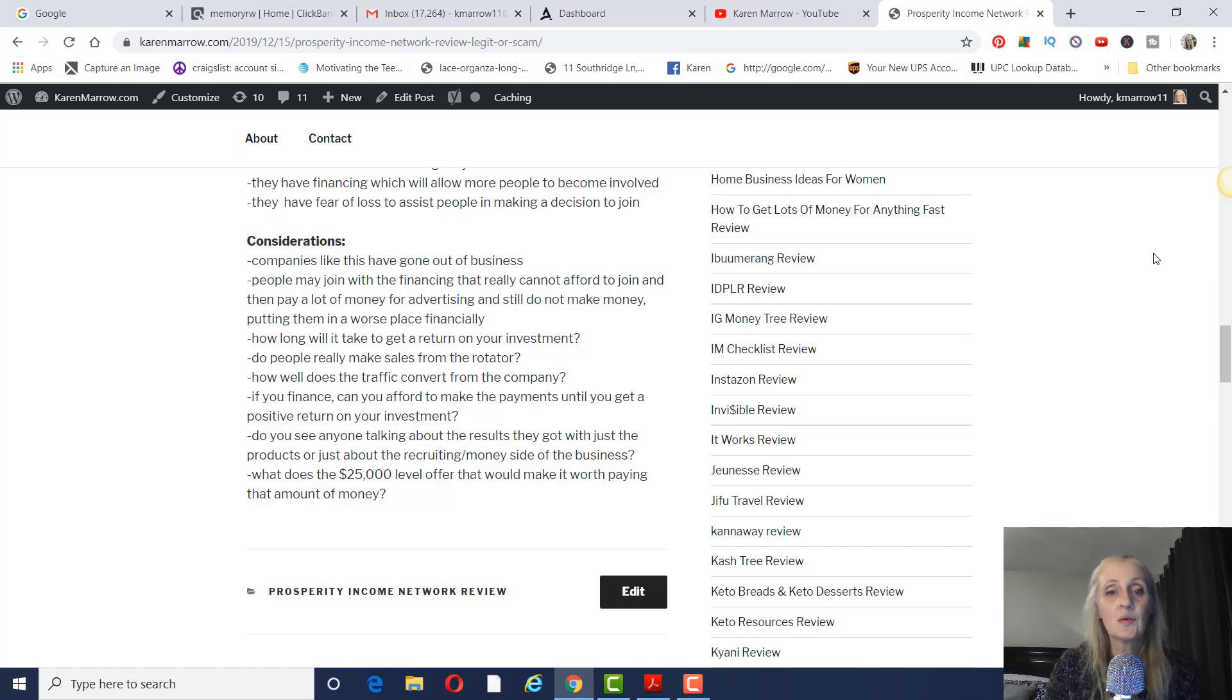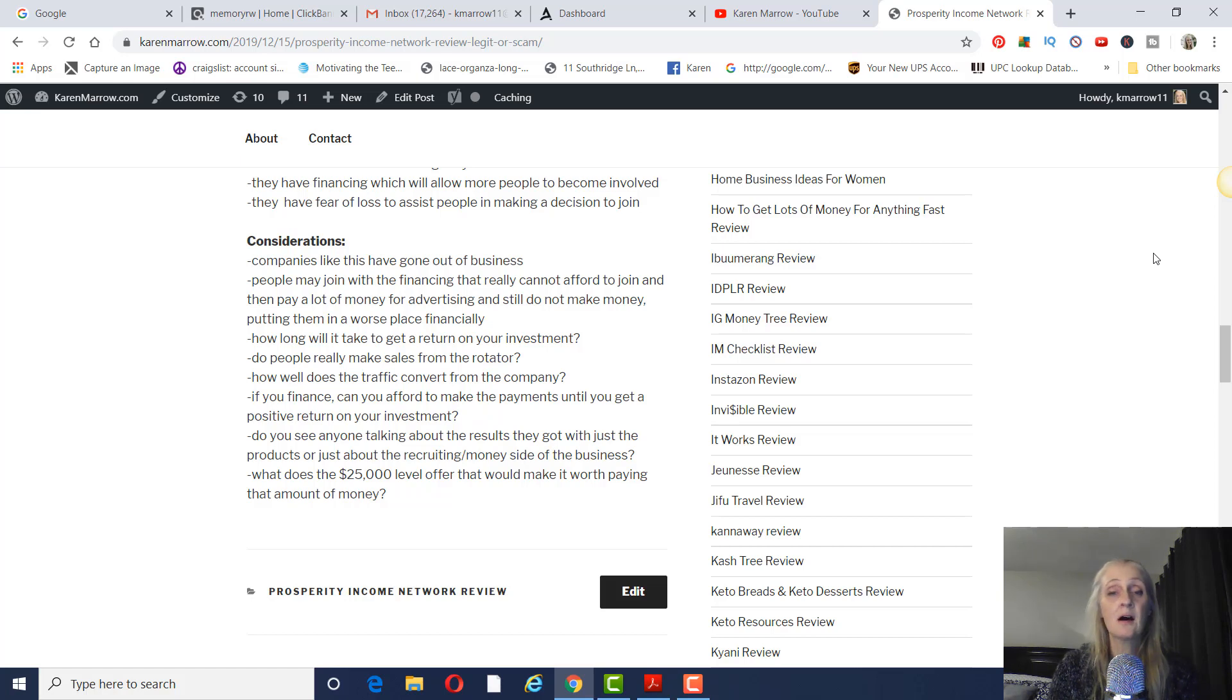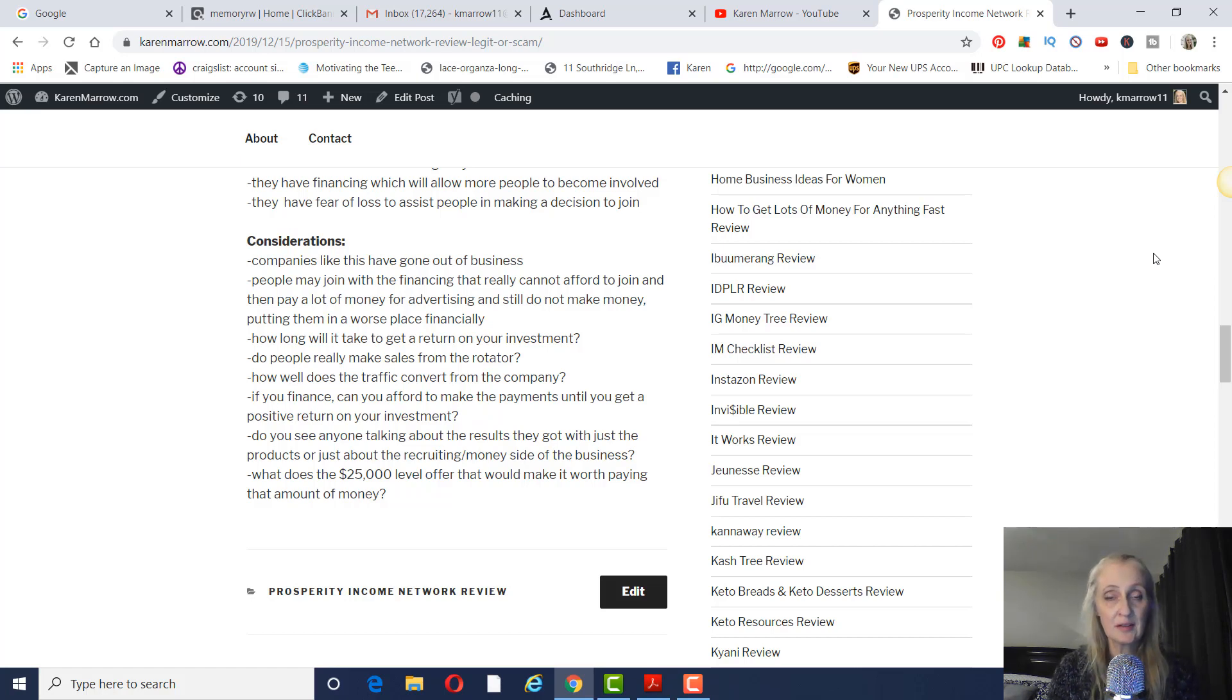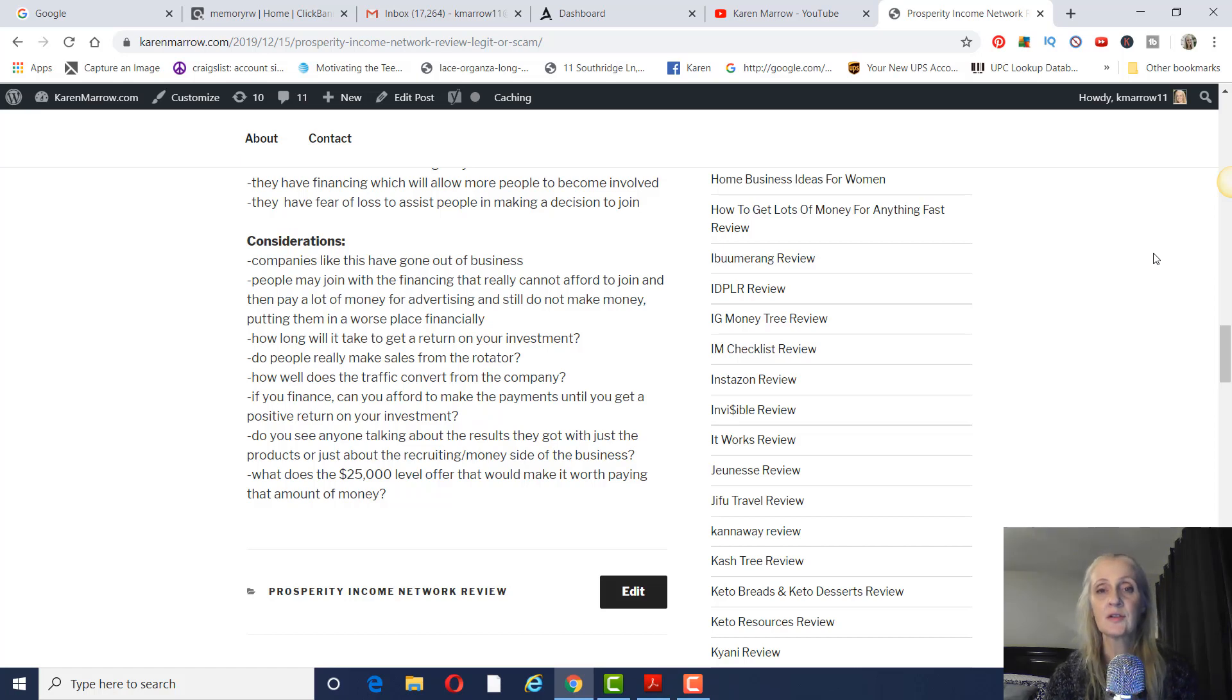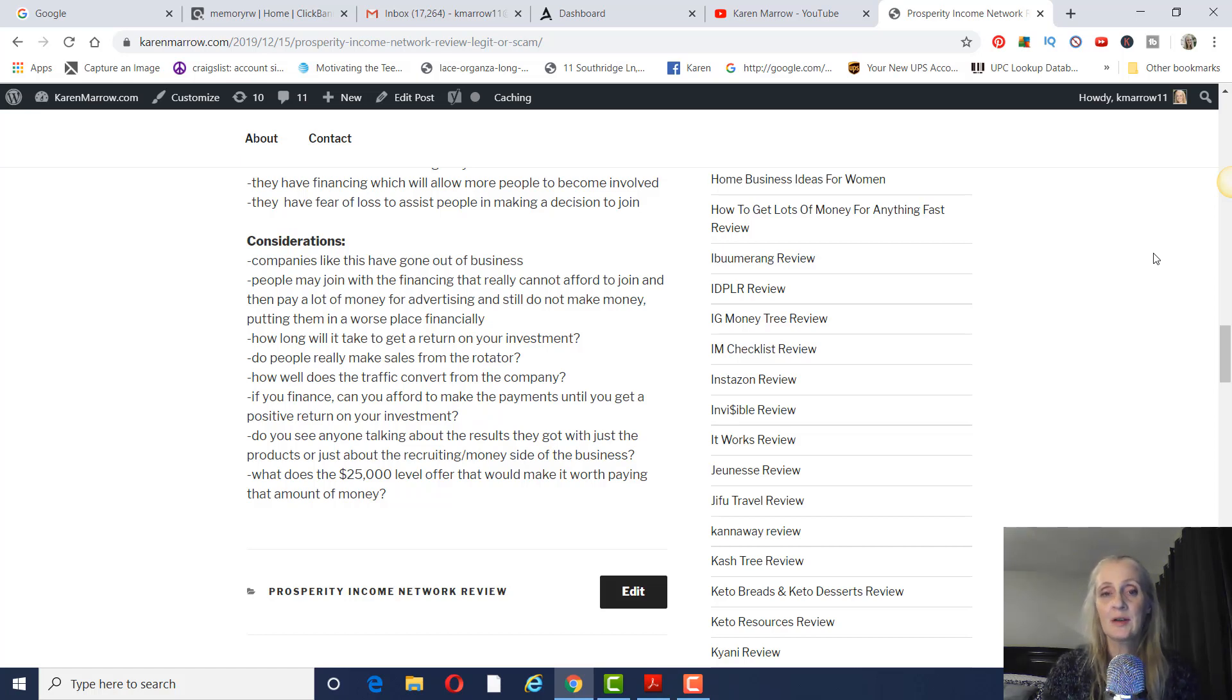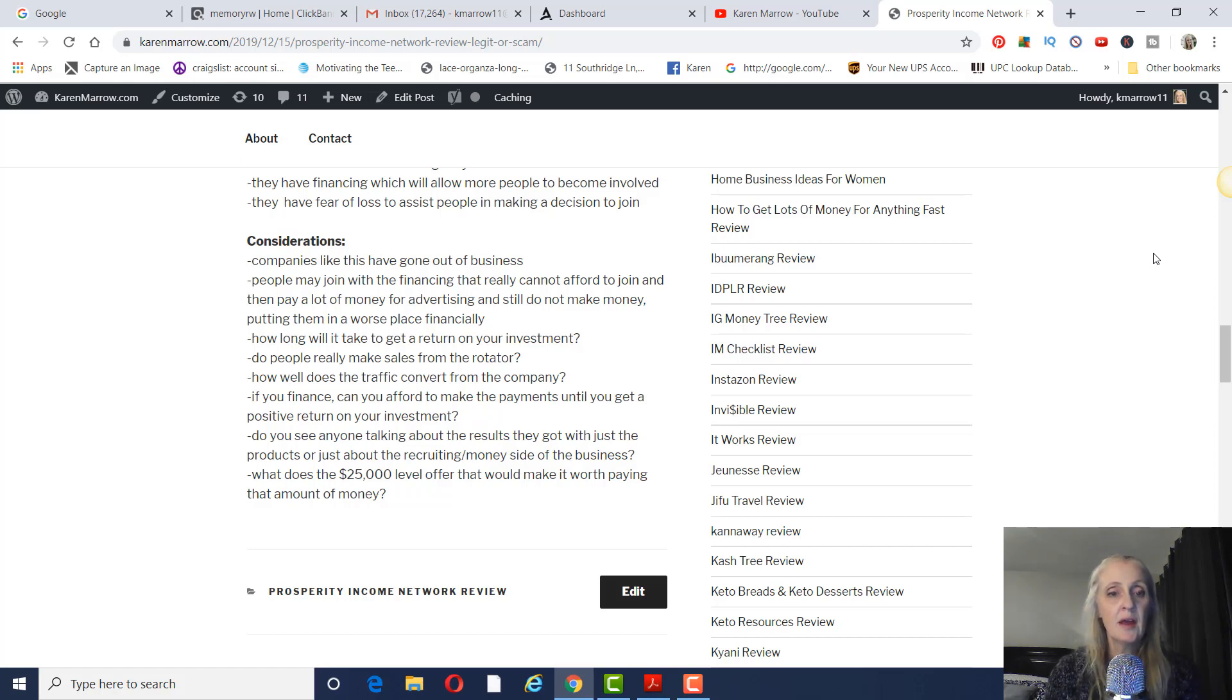Do people really make money from the rotator? One of the things I think about is how many people are part of this company? And how many clicks are you going to get in a rotator? And how many of those people are actually going to join? So I know the rotator is always a good draw for people to join, but I don't know how many people actually join through the rotator.